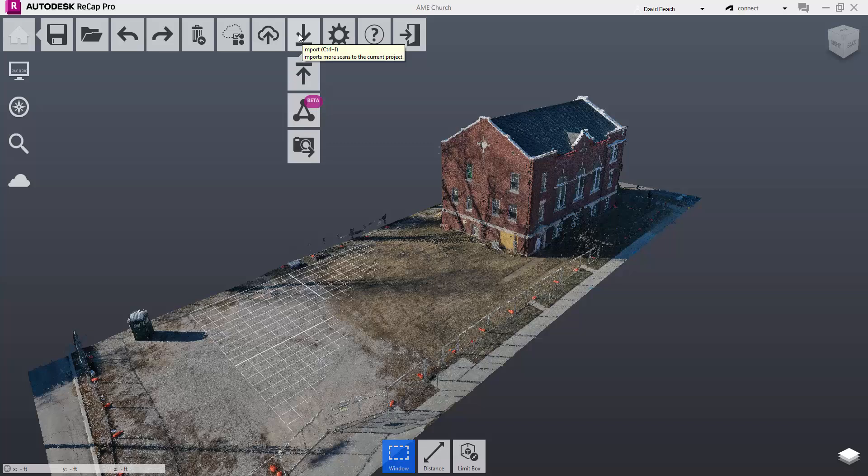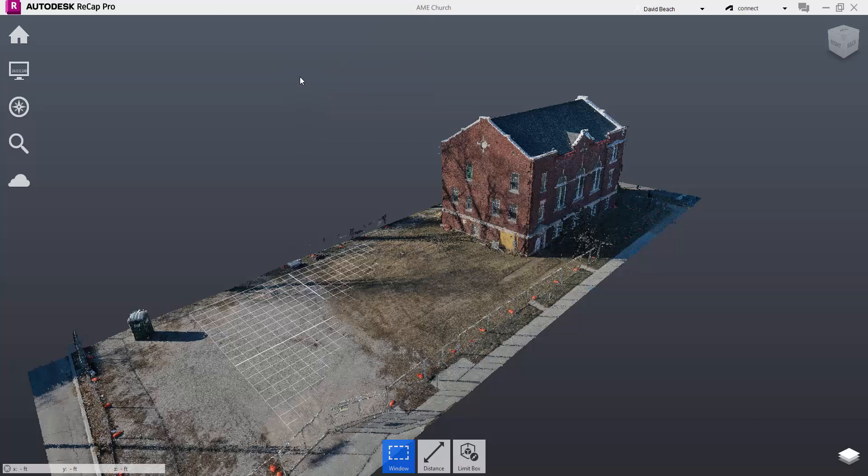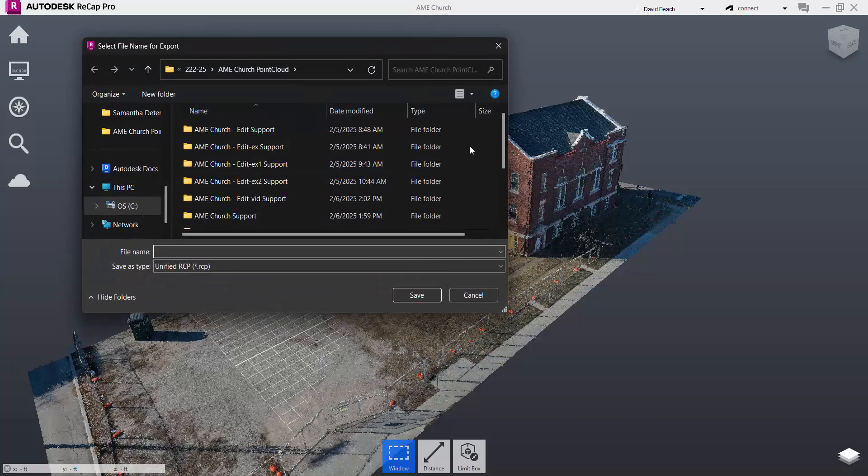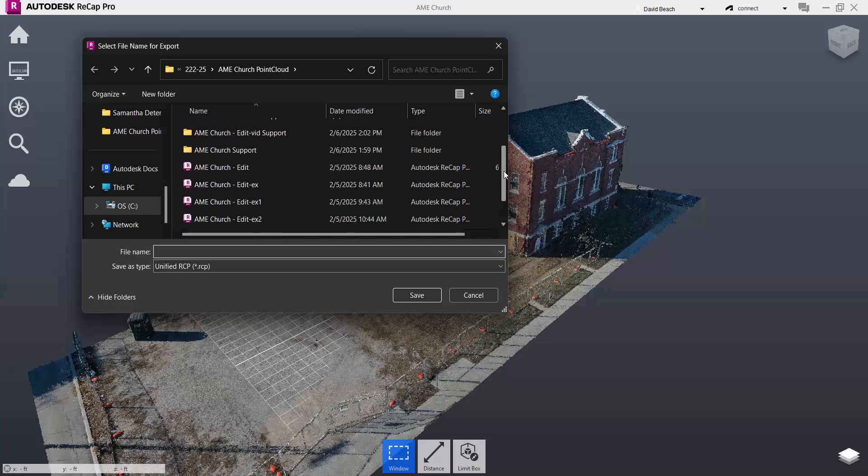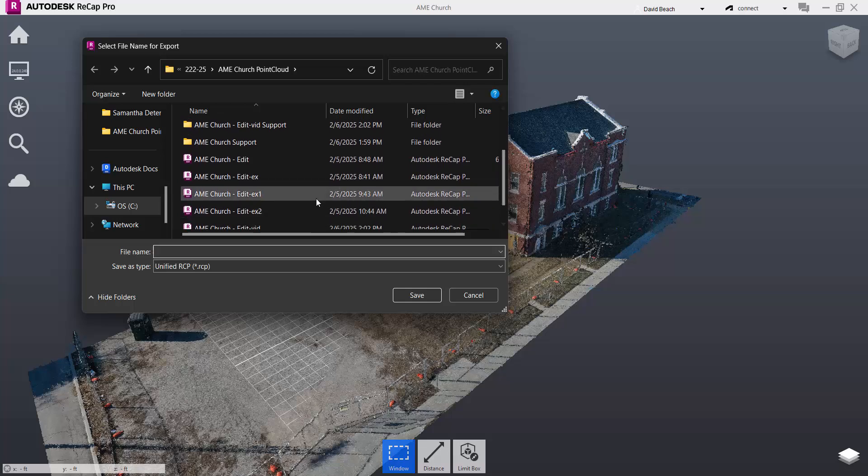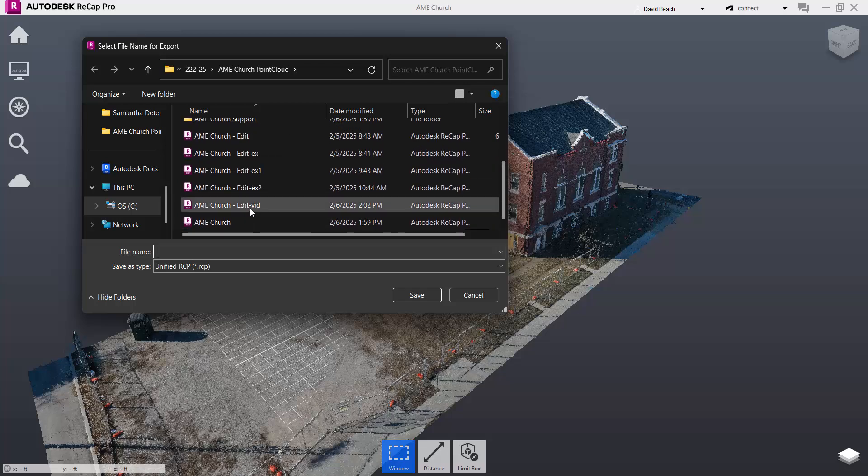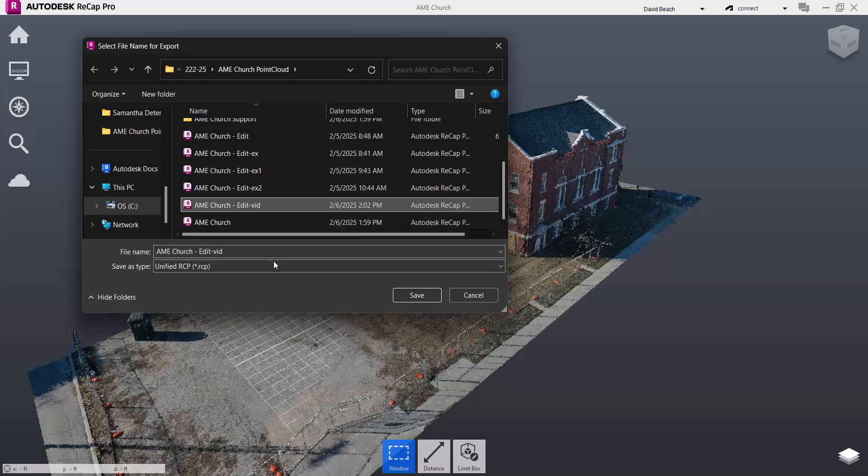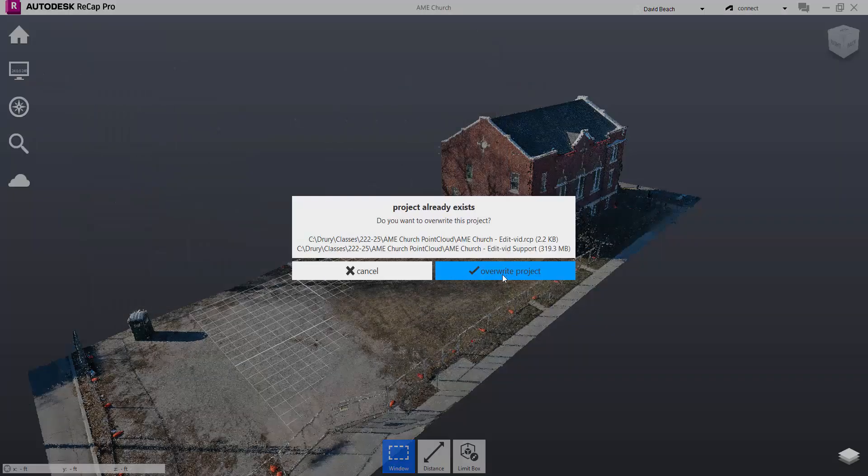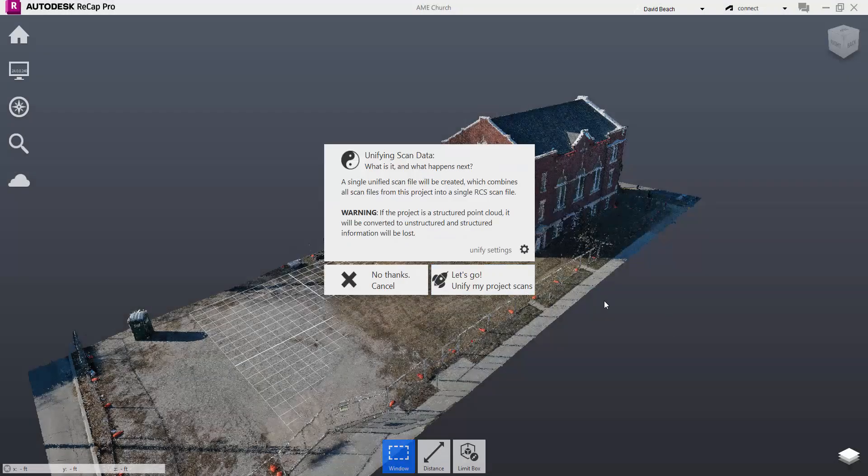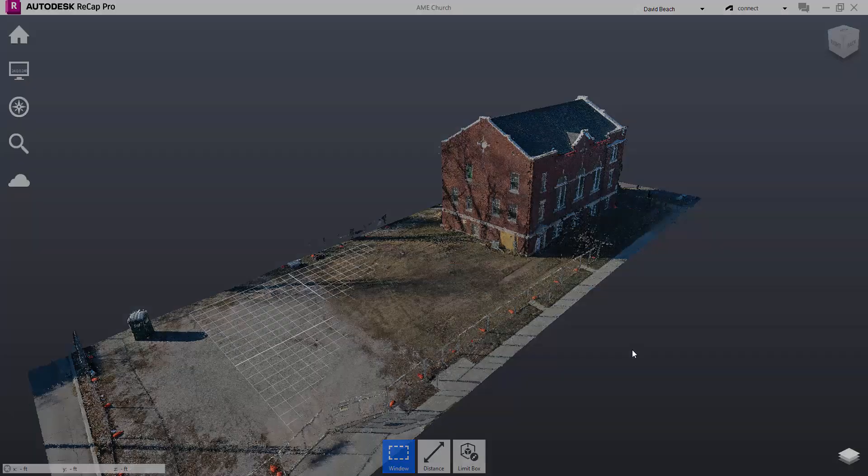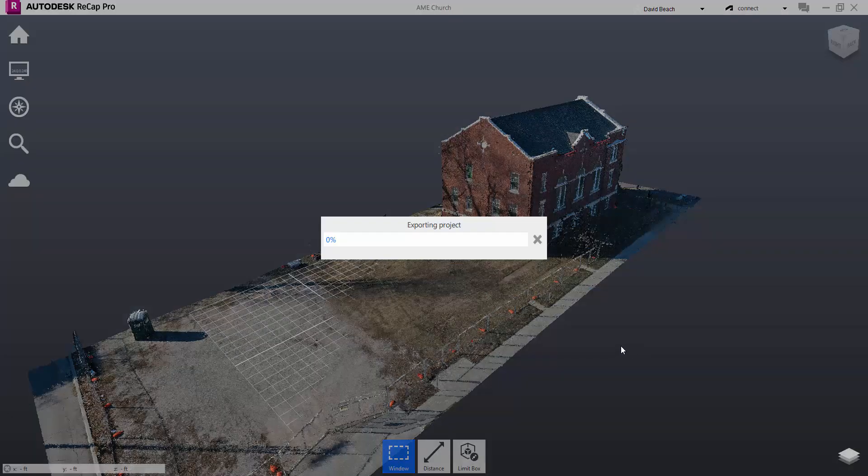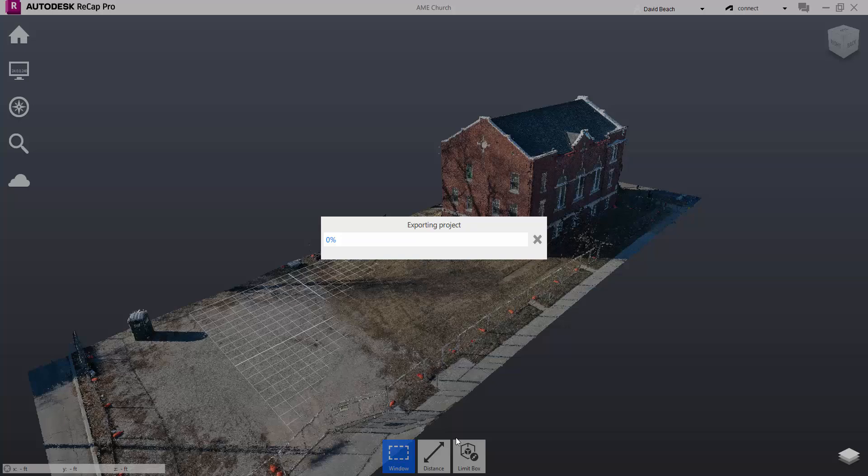Our next task is to export this file. So right here, exports, and I'm sending that file. Revit's going to import an RCP file, a ReCap file. This is just my edit for the church. That's happening, we'll let that process in the background. It doesn't really take too long, just a couple of minutes tops.